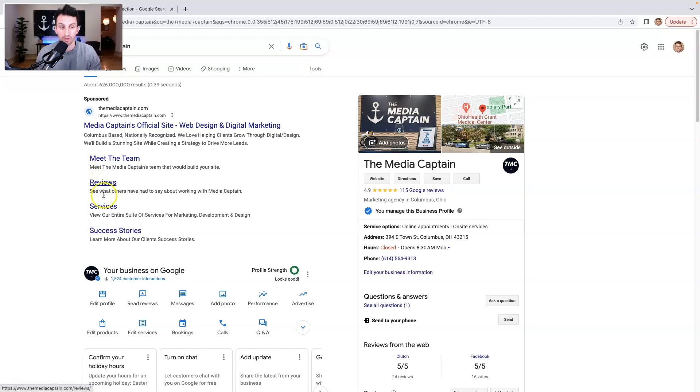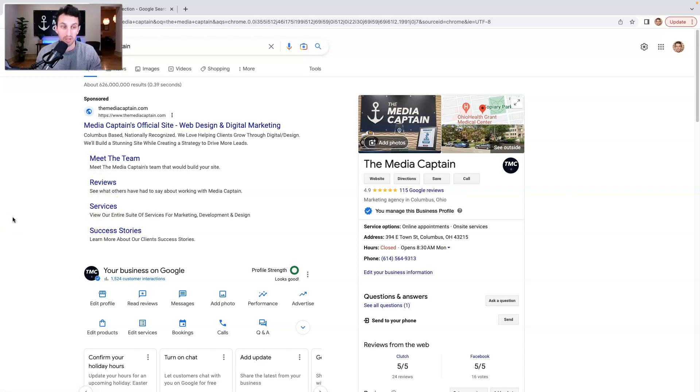Meet the team, reviews, services, success stories. This is guiding people to places on the site that I want them to go visit, which is going to be more likely to turn them from a visitor into a converter.